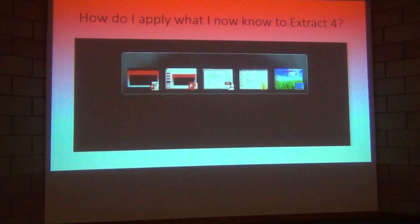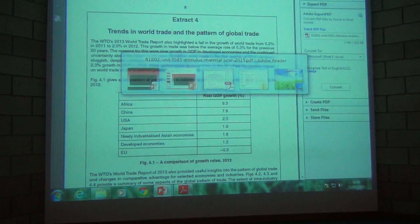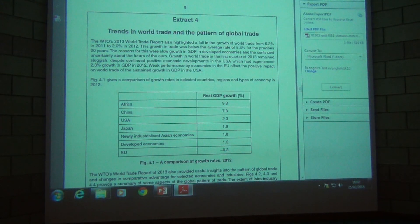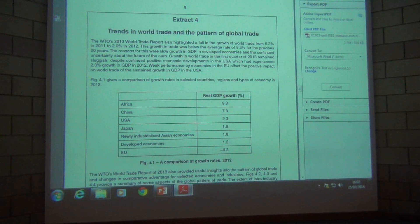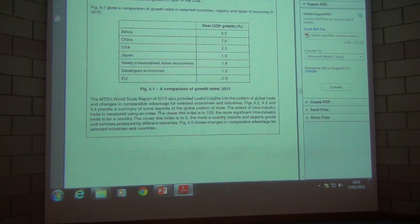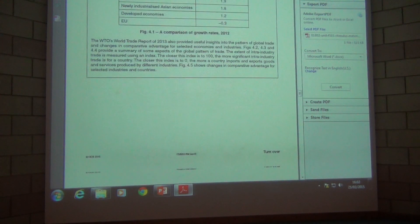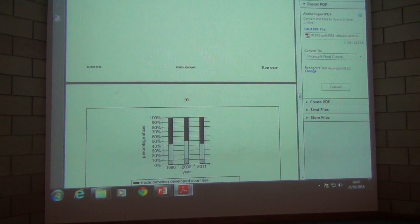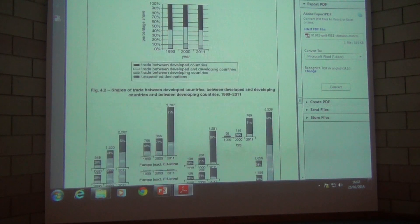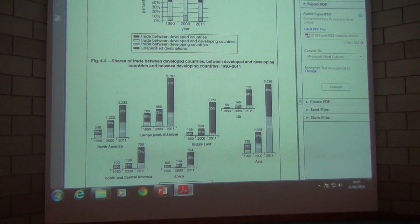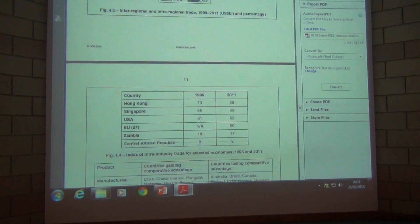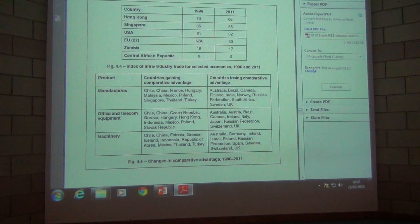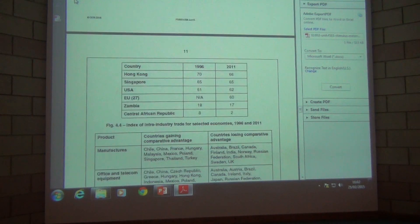So let me just bring up the pre-release material. Extract 4 starts on page 9 and there is an enormous amount of graphical data presented in this particular extract. Obviously this page is a round full of stuff and on page 11, so that's pages 9, 10 and 11.